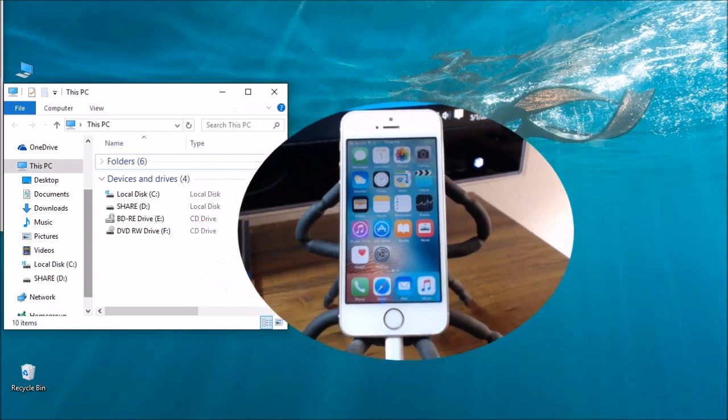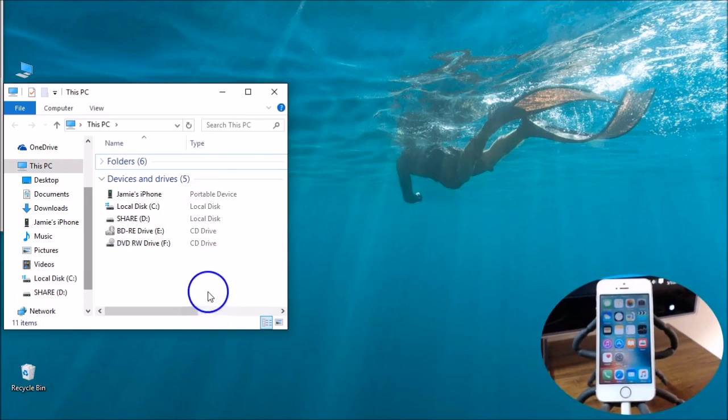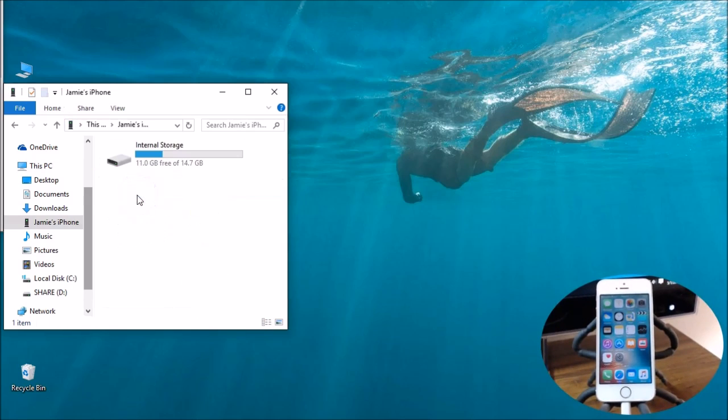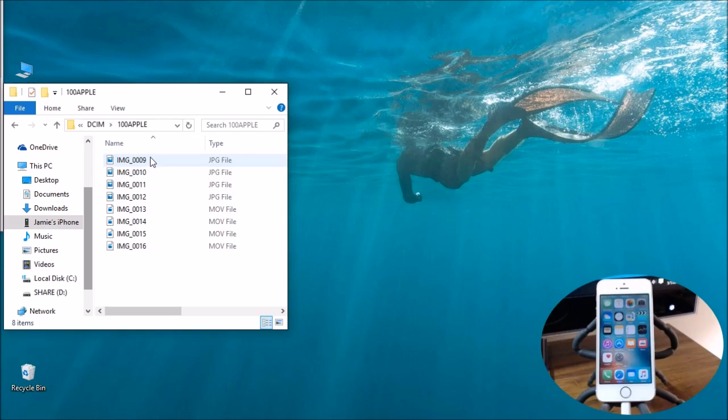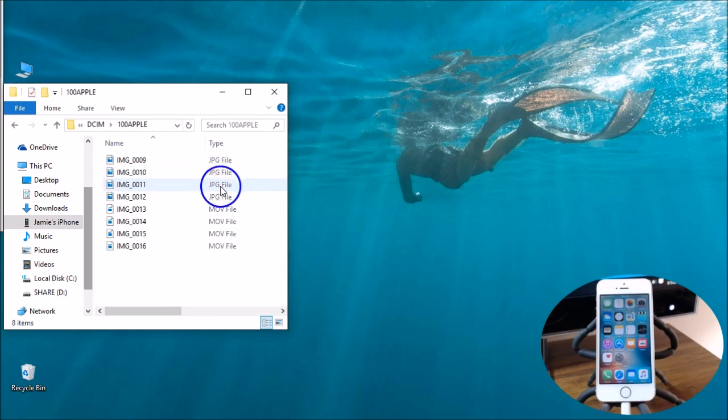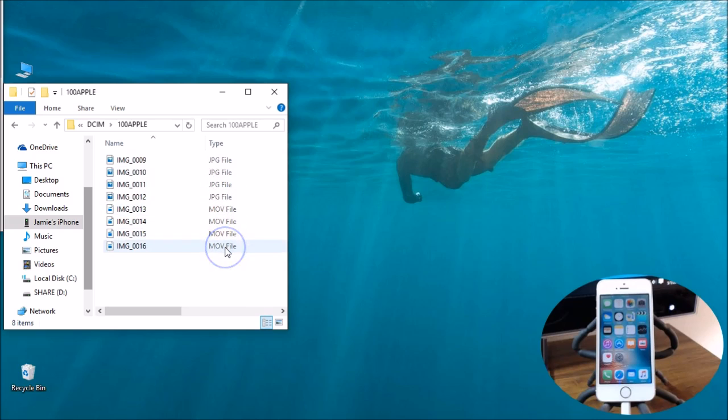Over here on the left you'll see it pop up. Let me minimize this. You'll see it pop up here - Jamie's iPhone. If I double click that I can go right in here to internal storage, into DCIM, and there are my four jpegs and my four movie files.